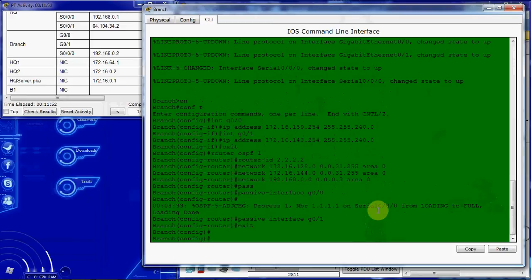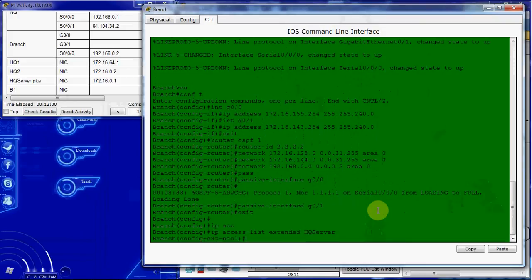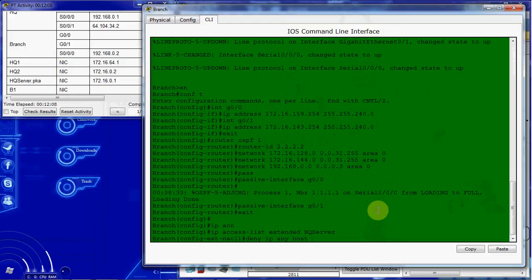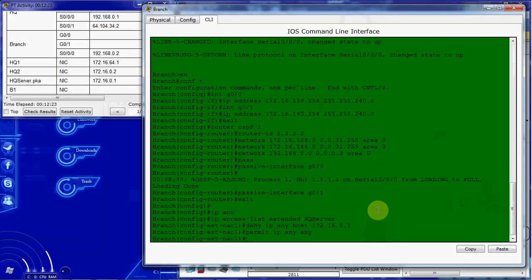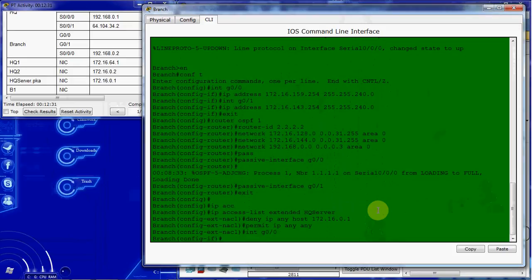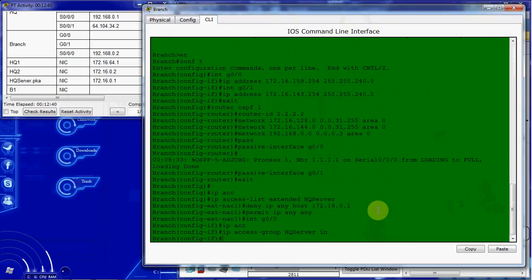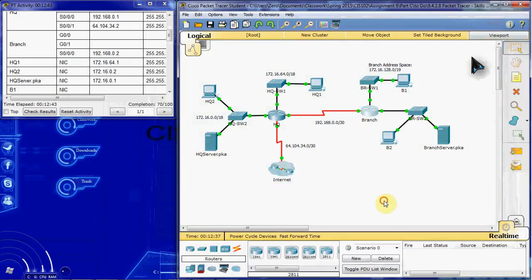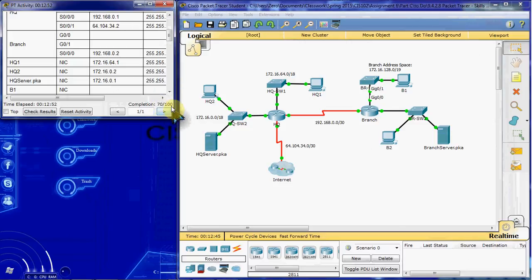And we want to first start by creating the access list. It should be an extended called HQ_server. We want to deny IP access from that entire network. We want to permit that entire network from reaching 172.16.0.1. So nothing on that network can reach that server, but they'll still be able to reach anything else that they need to. And that network is on the G0/0 interface. So we want to go into configuring that interface and give it the IP access group HQ_server in. And so that applies that ACL on this interface to any traffic coming into the router on that interface. It should be sitting at about 70% completion.